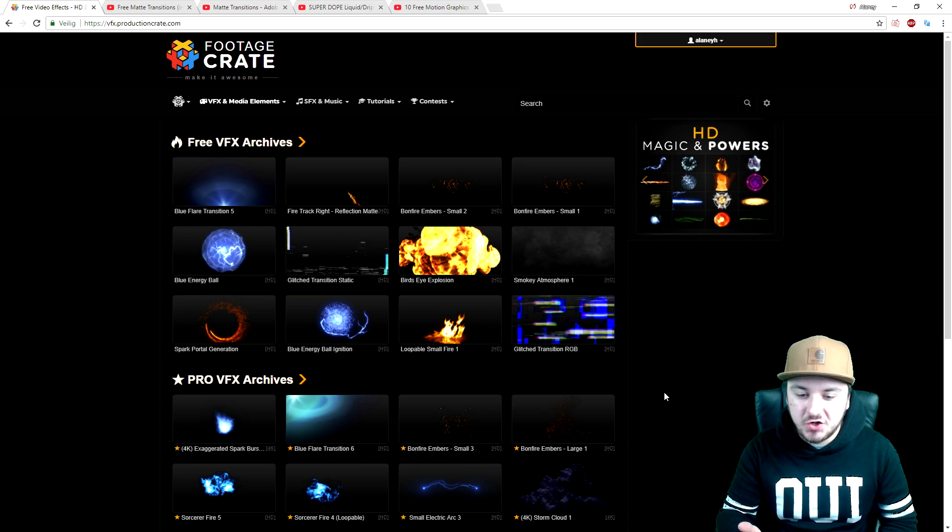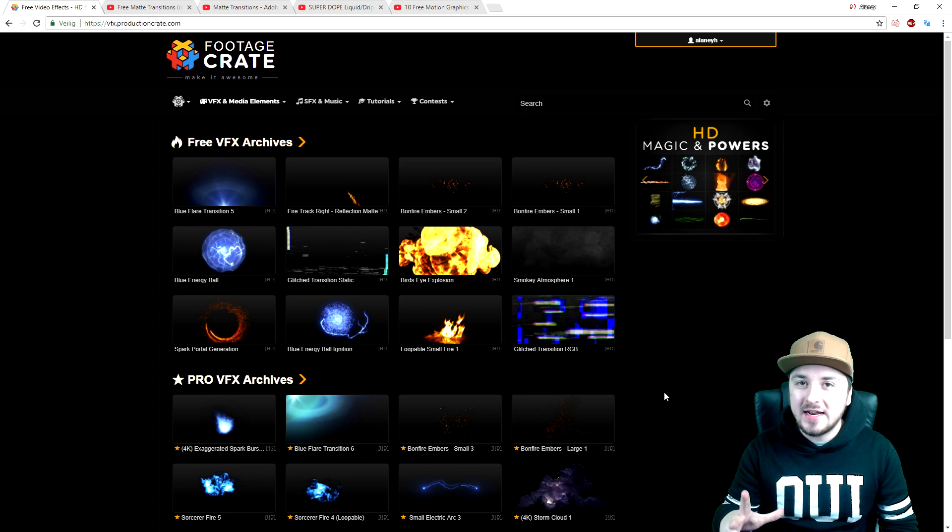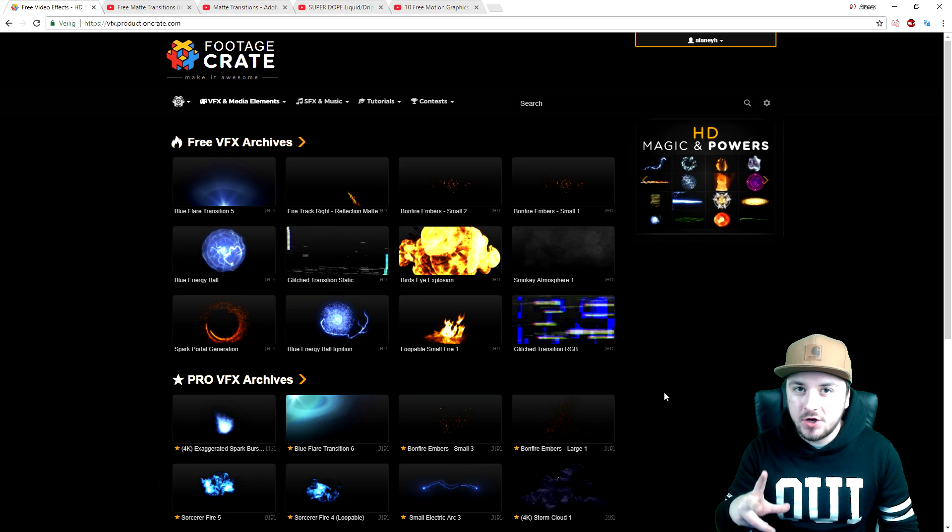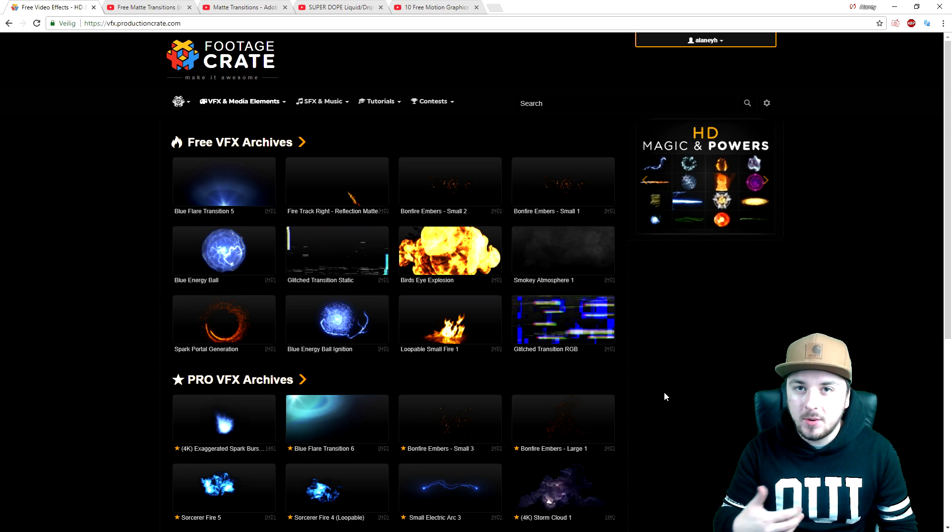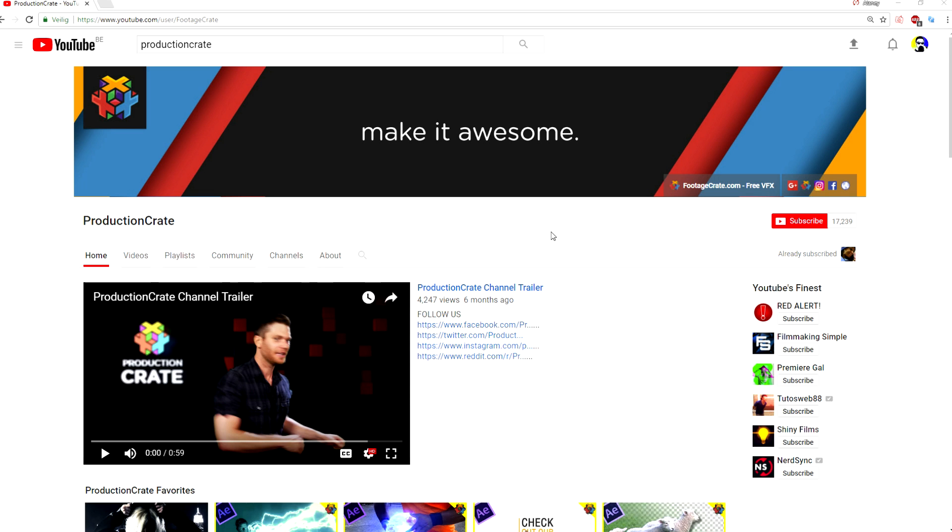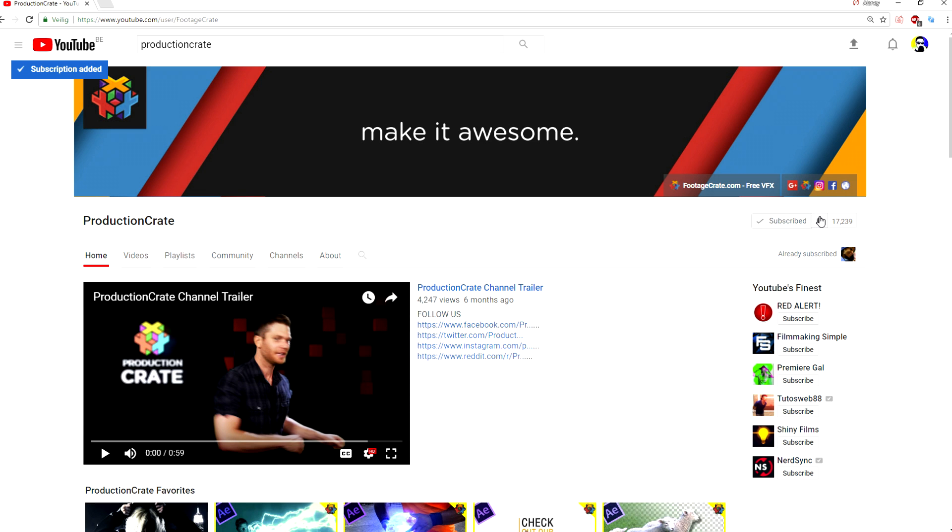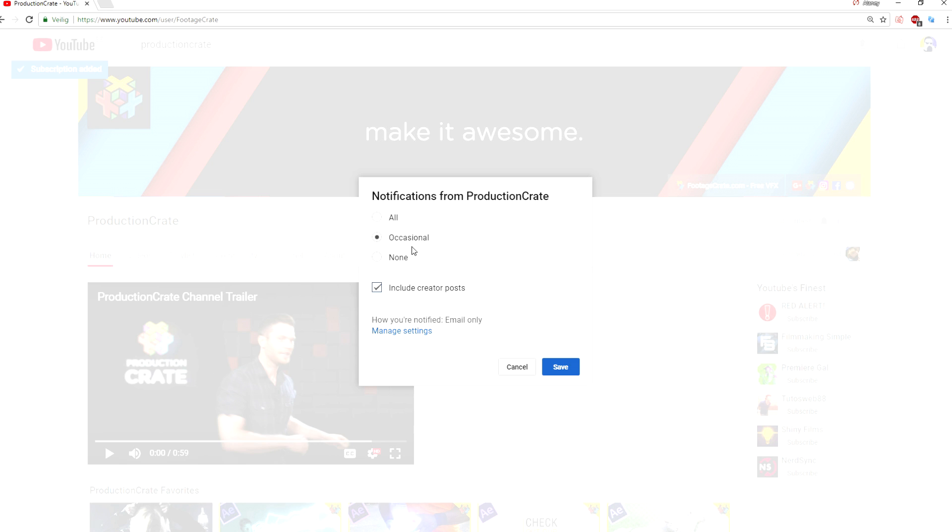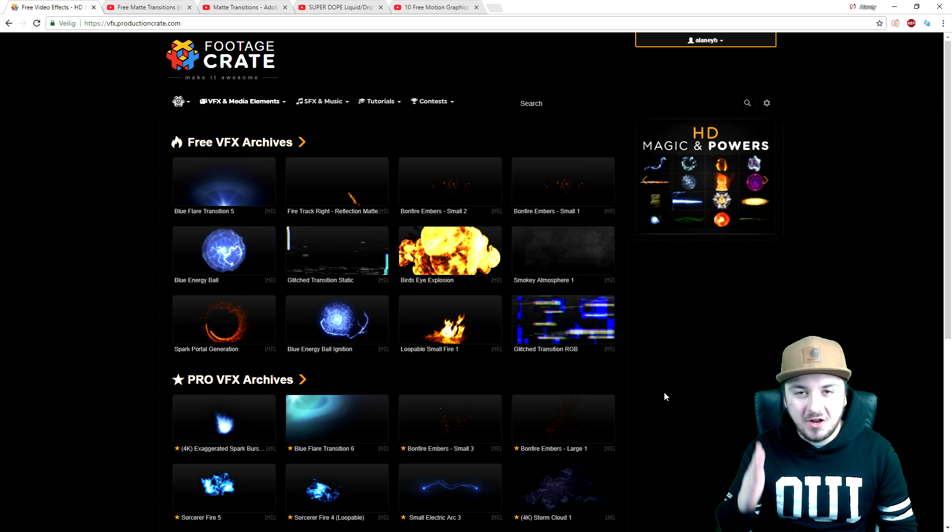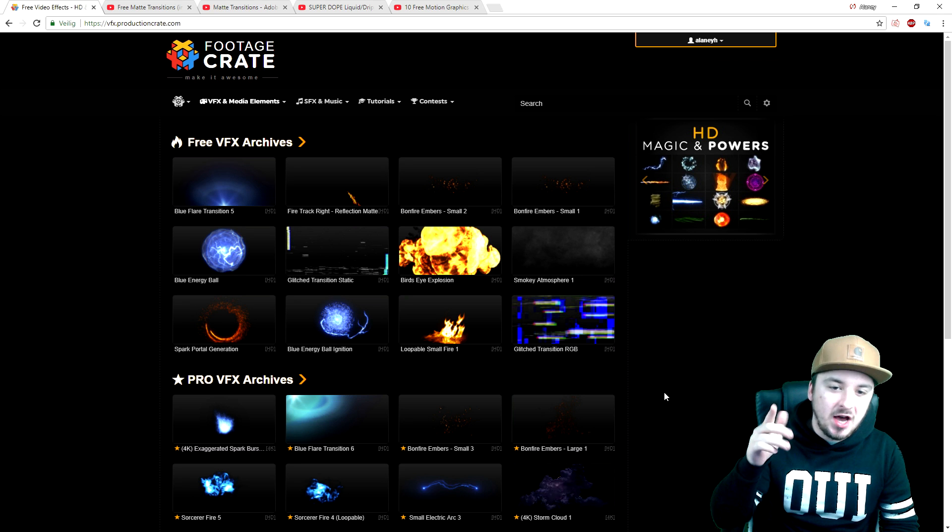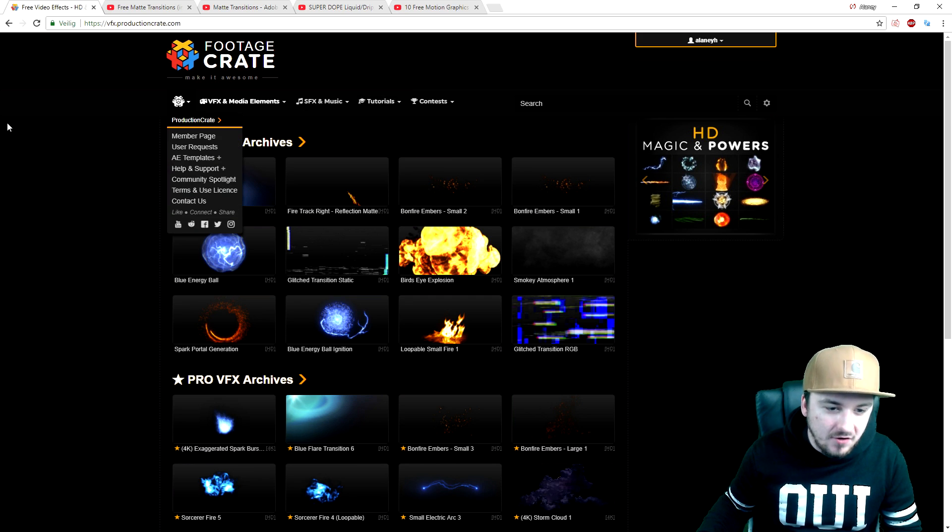Everyone that is subscribing to the YouTube channel of Production Crate and following them on social media, make sure to screenshot me when you subscribe and send it to me on Twitter at Alex Halford, and then I'll be following back.